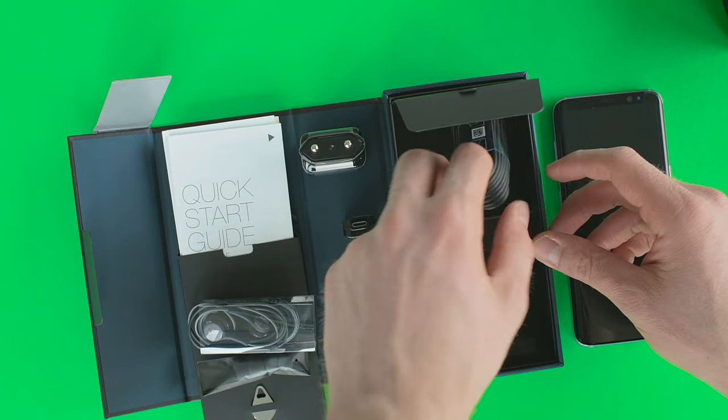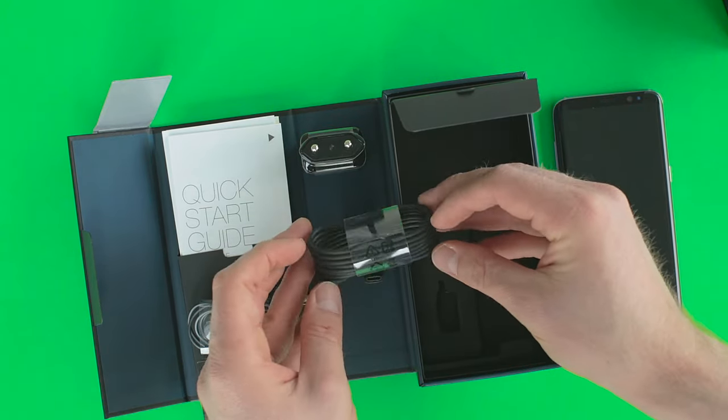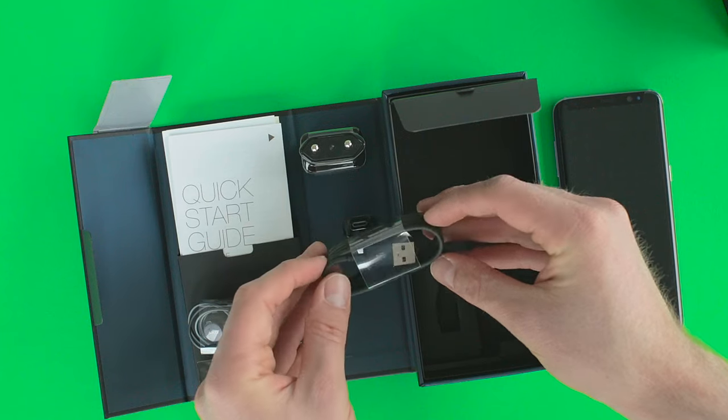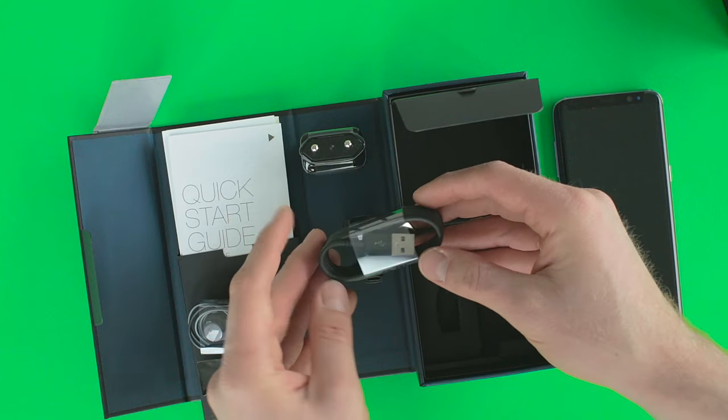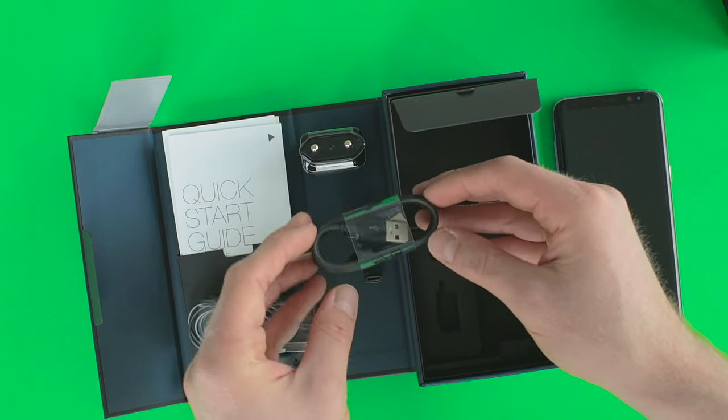Now, we have the USB cable and USB Type-C for charging and data transfer. As you can see, all in the color of the front of the S8.